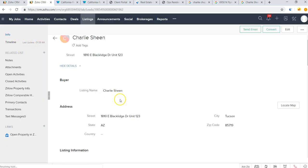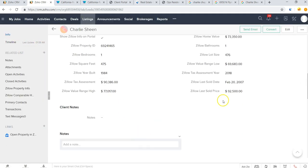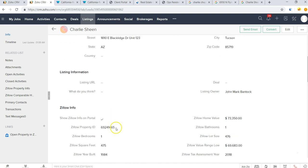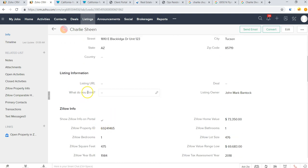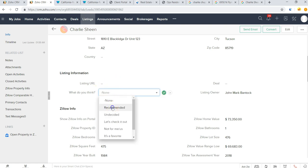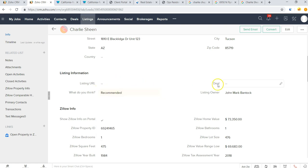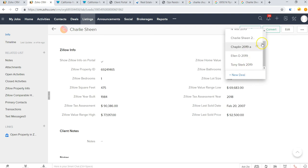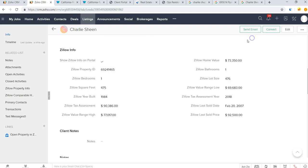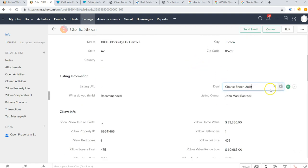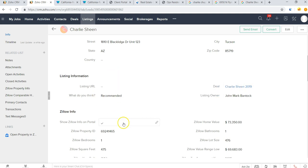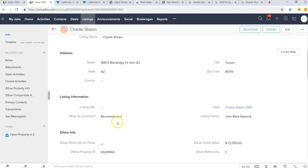So we can see it brought in all of the Zillow information for this property. We can then add in the MLS listing URL and say that we're recommending this for the particular client, and we'll associate this with Charlie Sheen's deal.